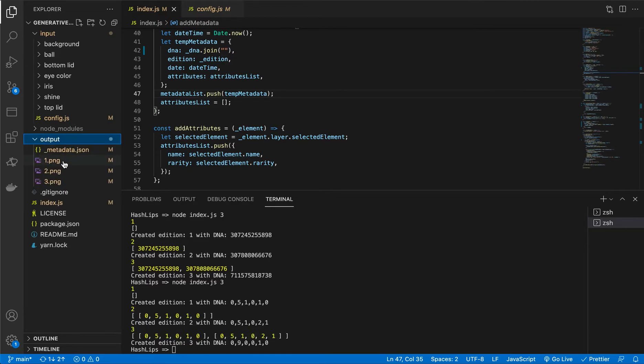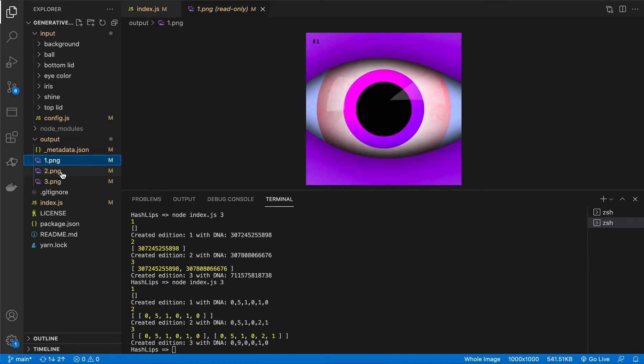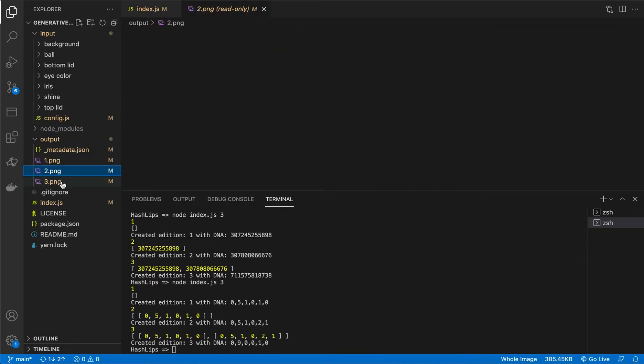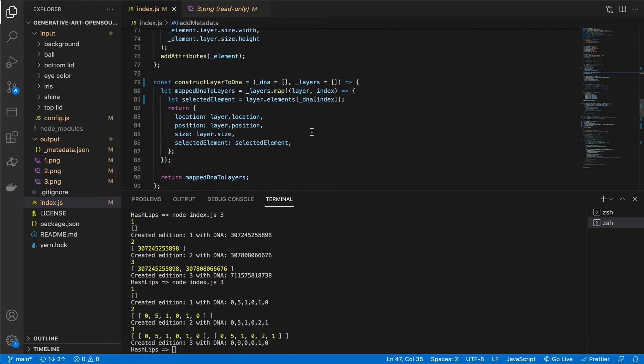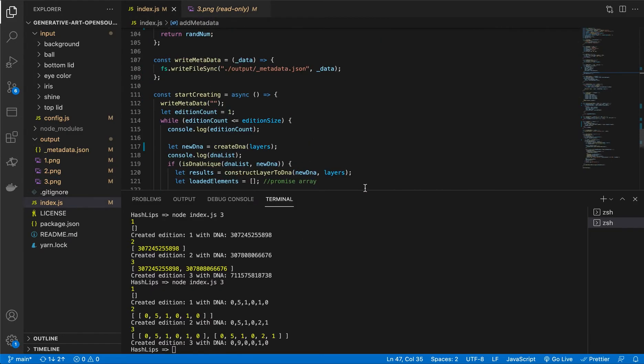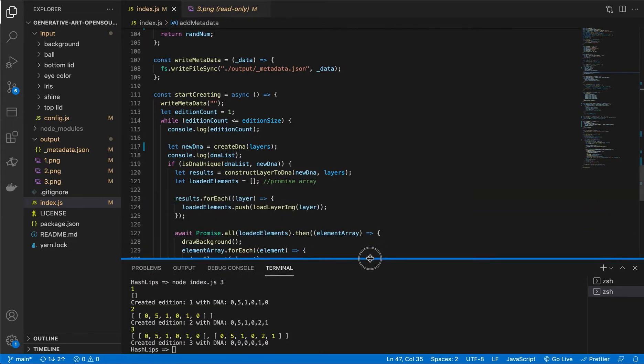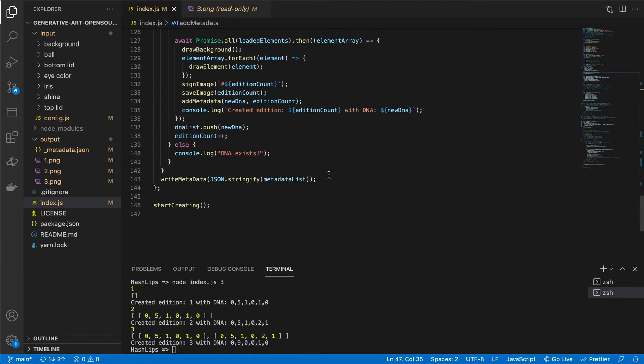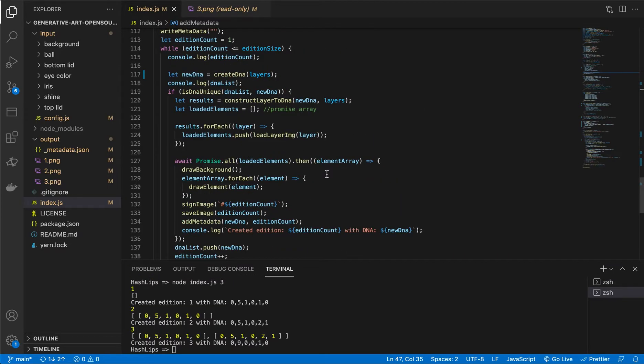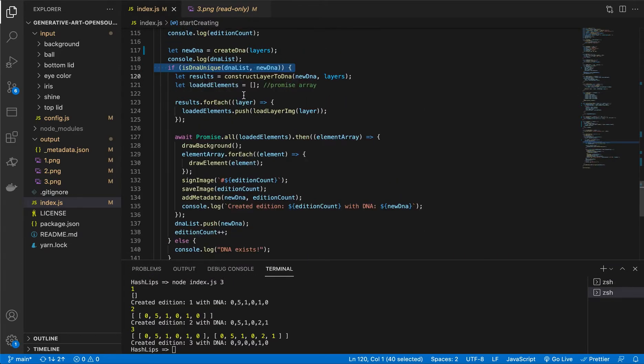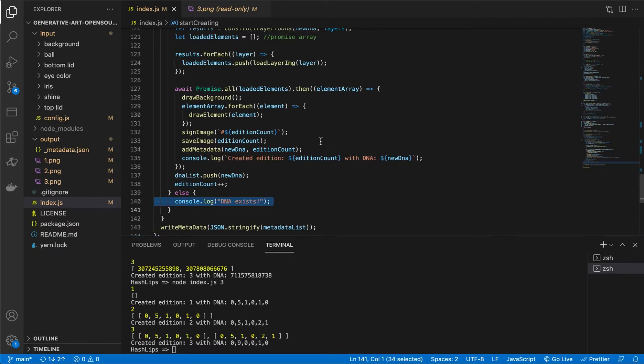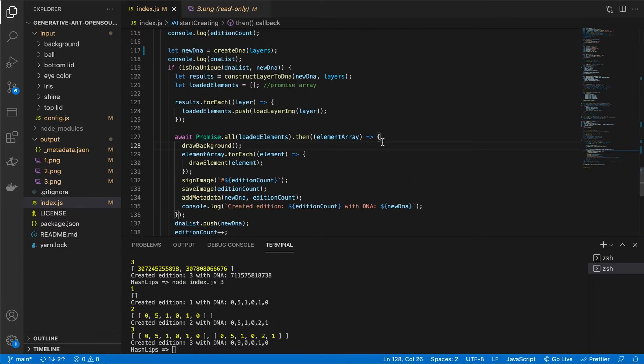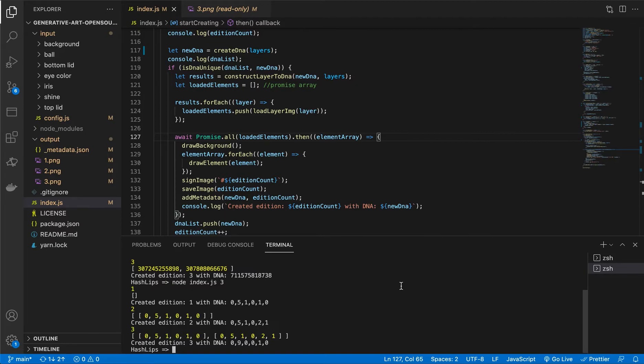And you can see in the output file, there's our three images. And just to make it very explicit, remember in our index file, we have a check that checks if it's unique. And if it's not unique, it skips and tells us that the DNA exists. So I'm going to try and run a large amount of NFTs to just make sure that it does pick it up and it does skip it. Keep in mind, the more layers you have, the less you will find the DNA exists, right?